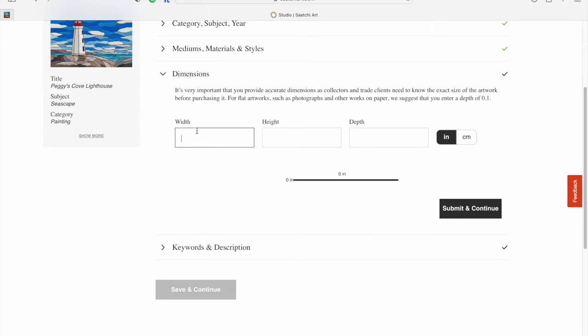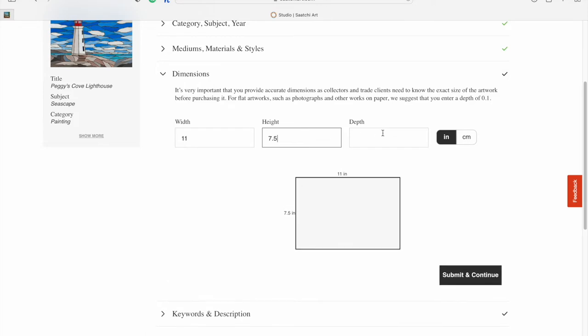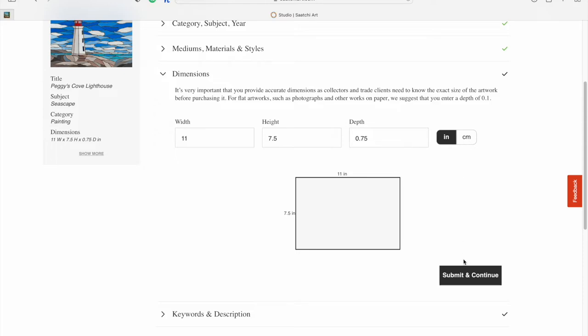Then your dimensions. My width for this one is 11 inches by 7.5 inches, and my depth is 0.75. You can change it to centimeters if you like as well.